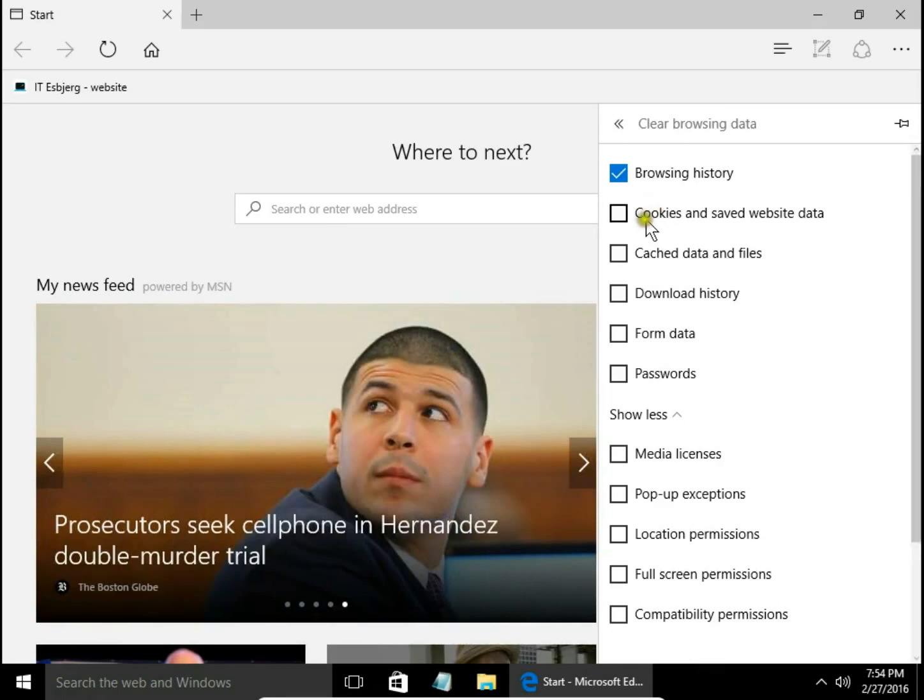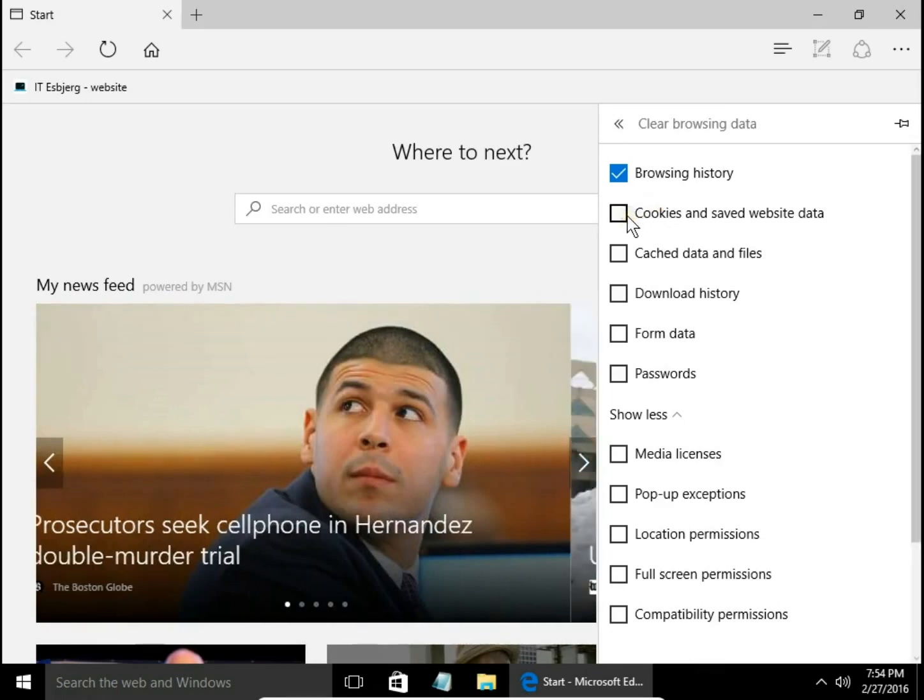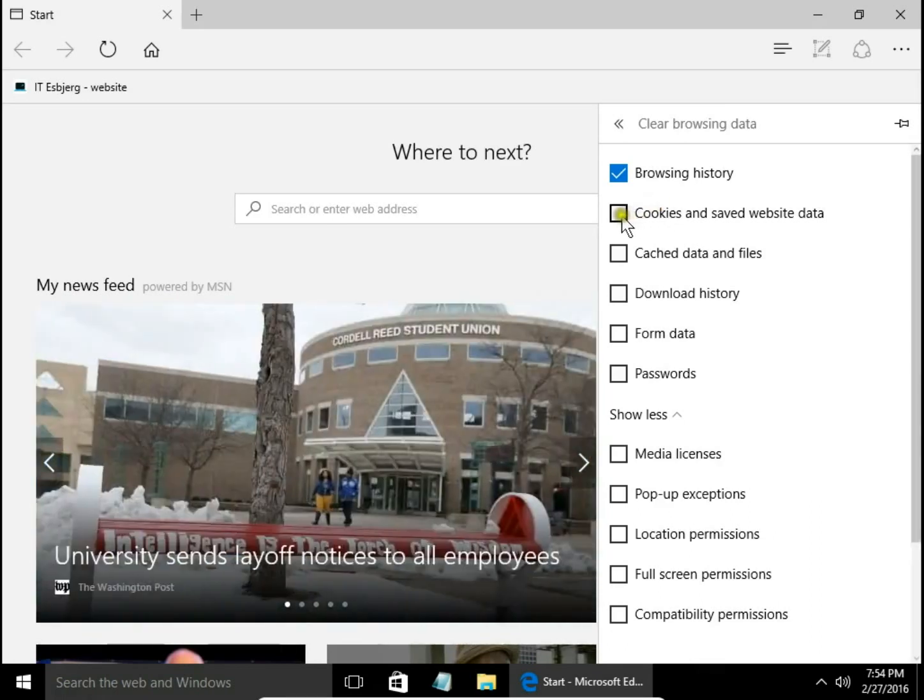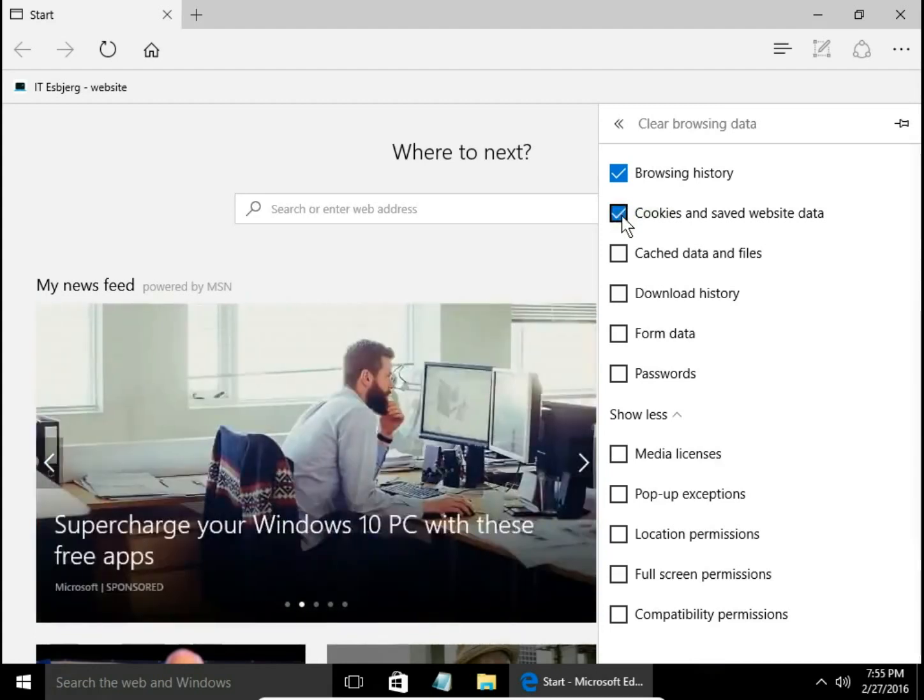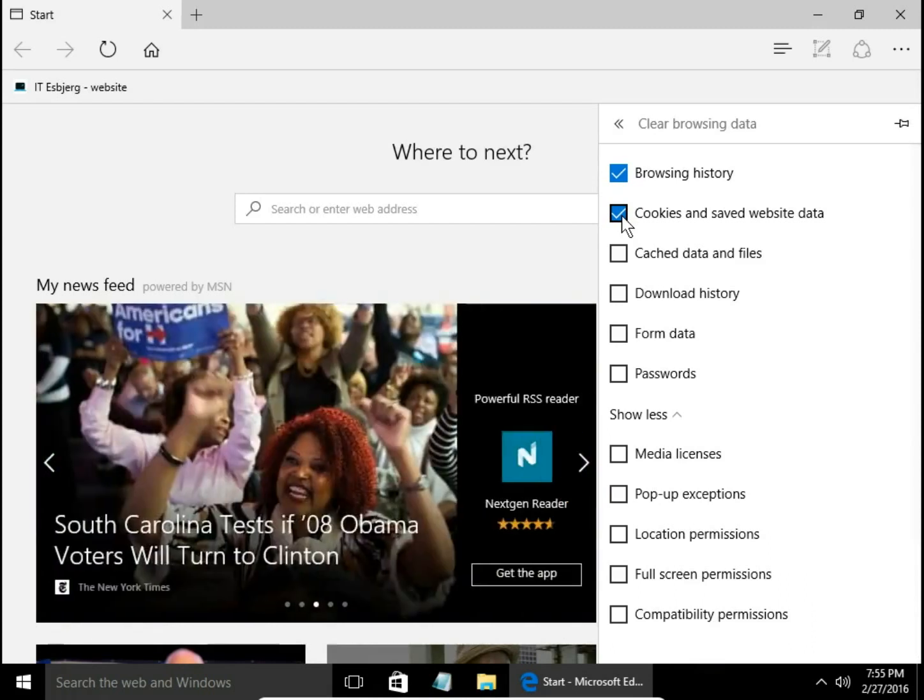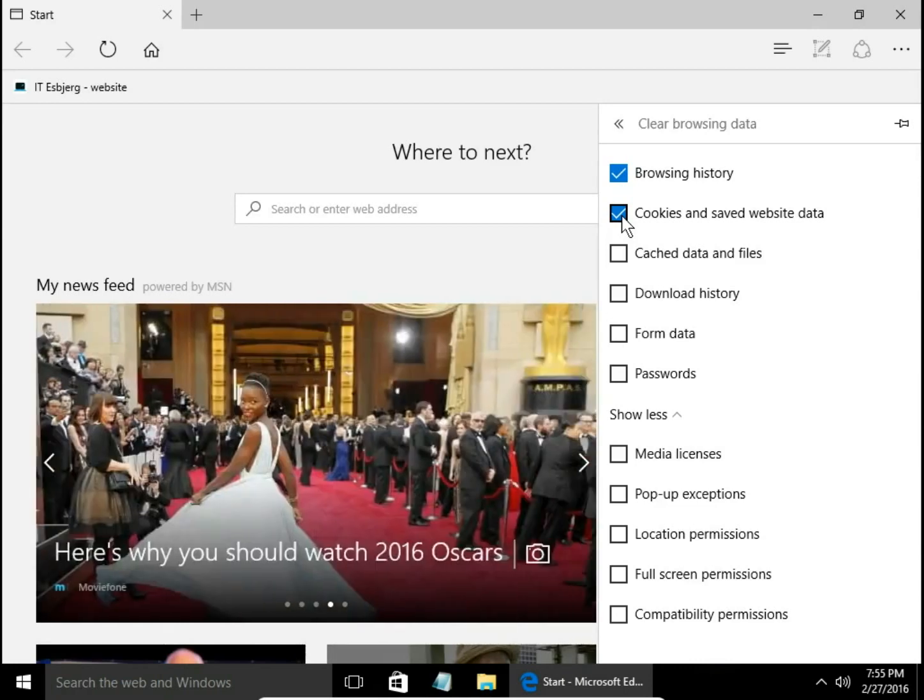Cookies and saved website data. This is information stored on your computer to remember, for example, your login name for a specific website, location from which you connect, or shopping cart for online stores.